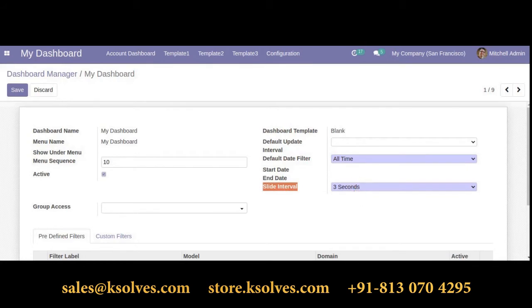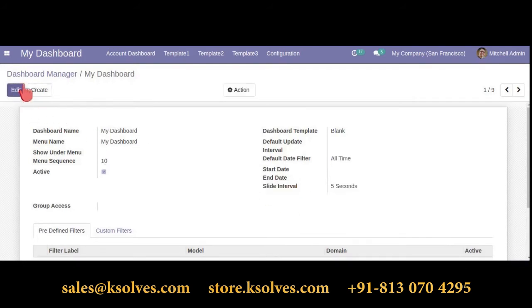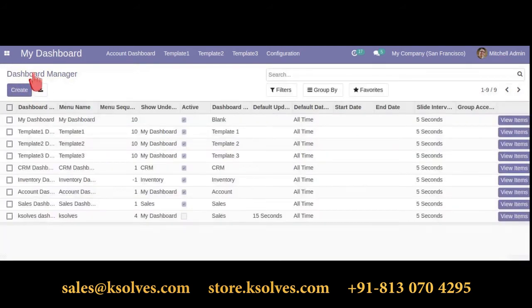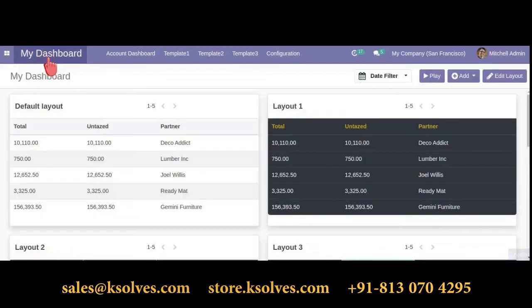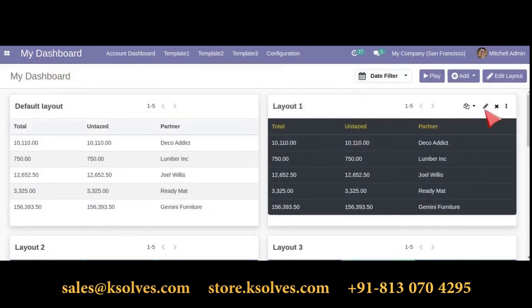We are offering various types of slide intervals for different seconds. We will be selecting 5 seconds. Select that, save it, and go back to your dashboard. Here is how it works. Let's move ahead with the next hot feature.